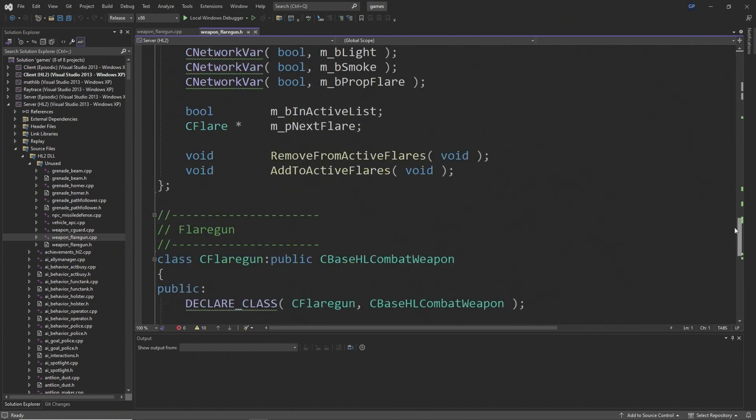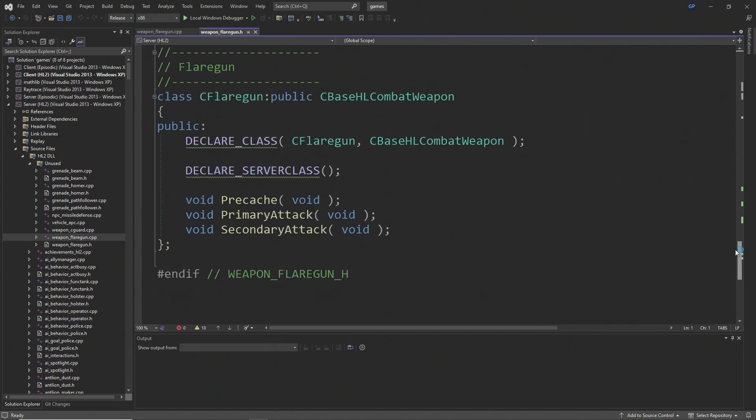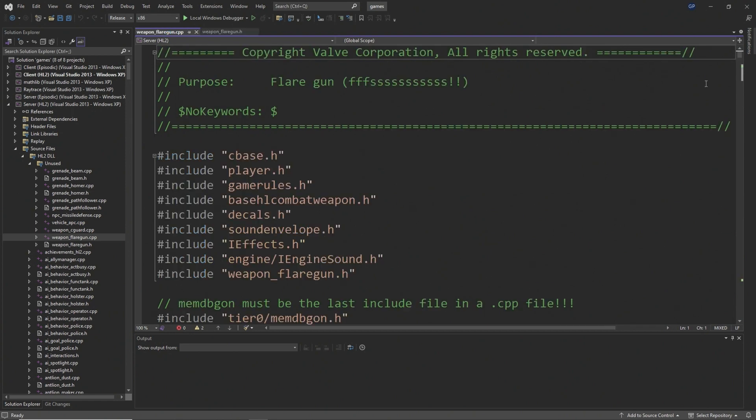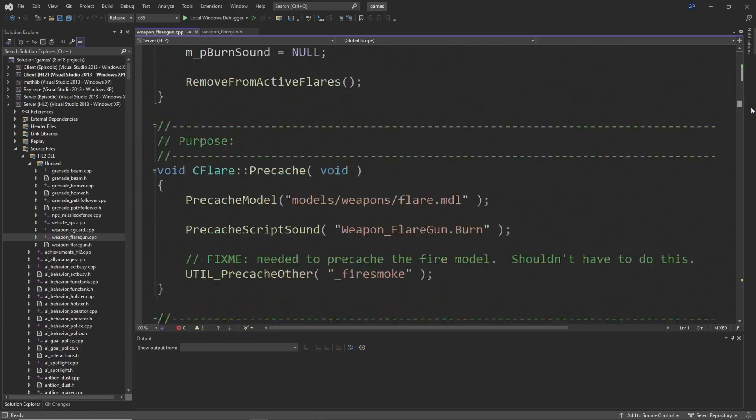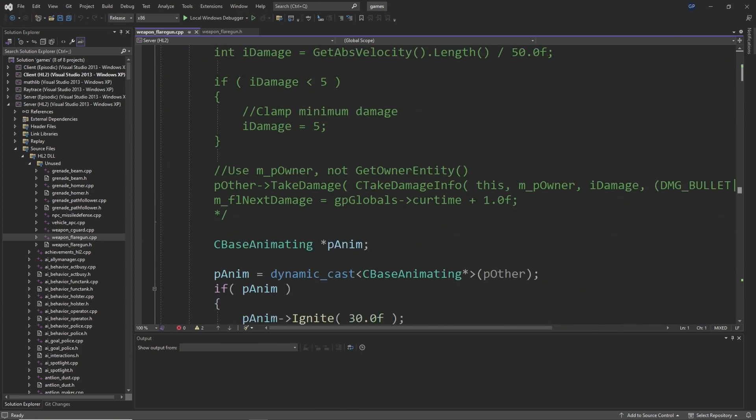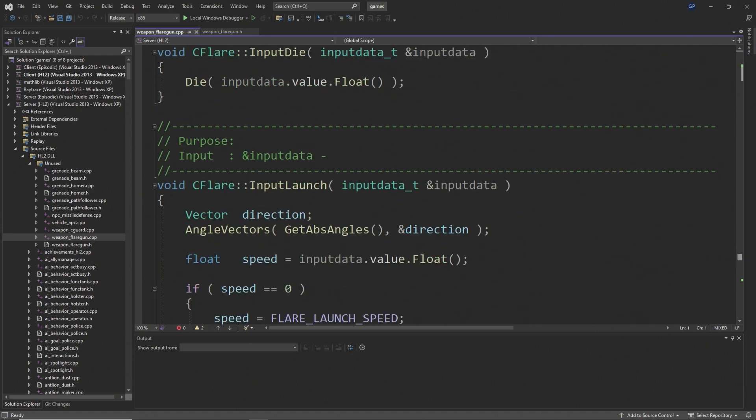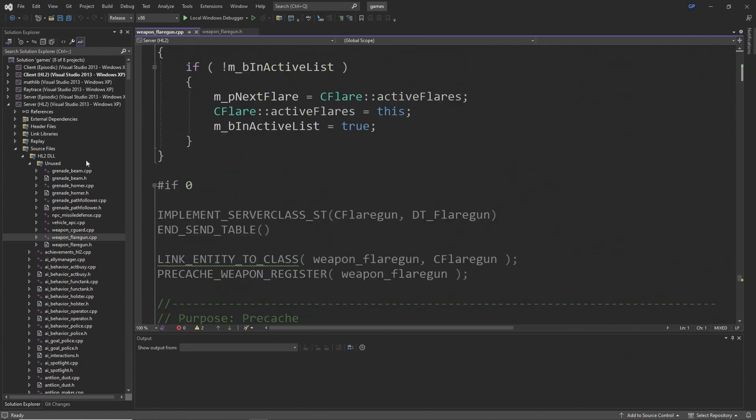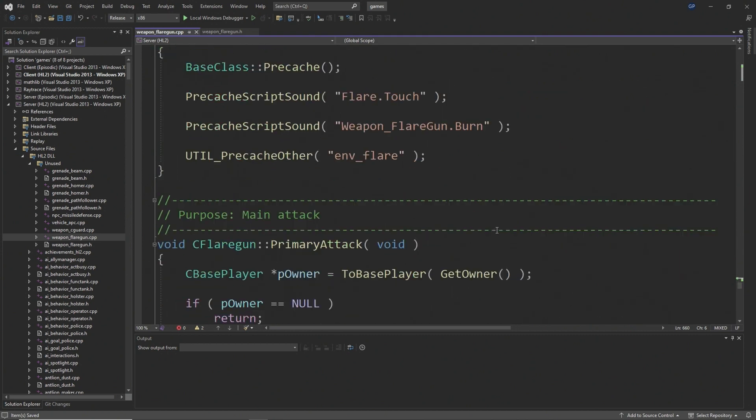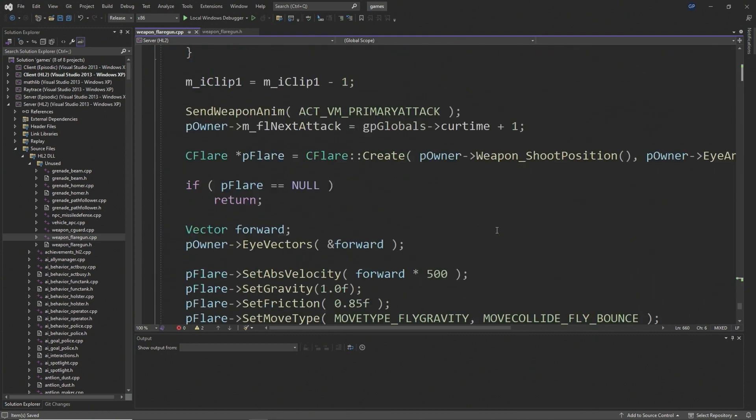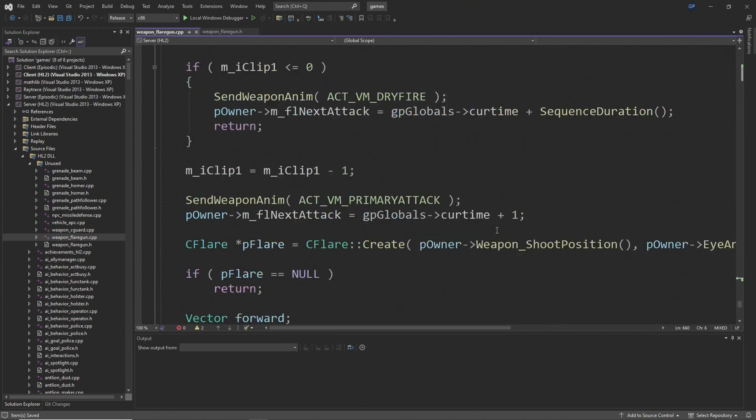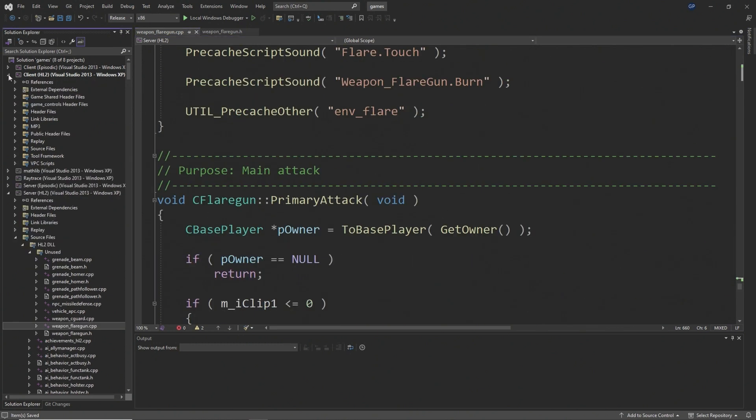Inside weaponflaregun.h you'll see class definitions for the flares and the flare gun. In weaponflaregun.cpp you'll see expanded code that's included inside of a hashtag if zero statement, which means it's never going to be executed. To add the flare gun you just want to change the zero to a one or remove the hashtag if zero and the corresponding hashtag endif parts.